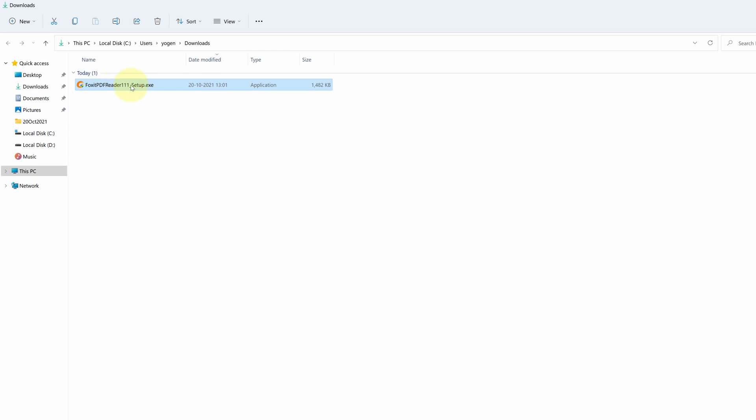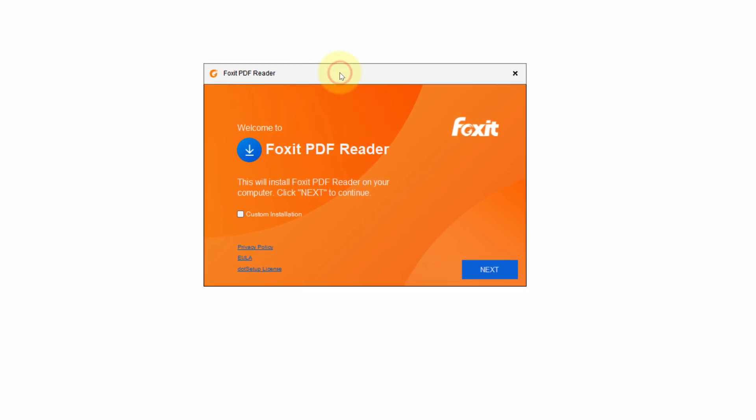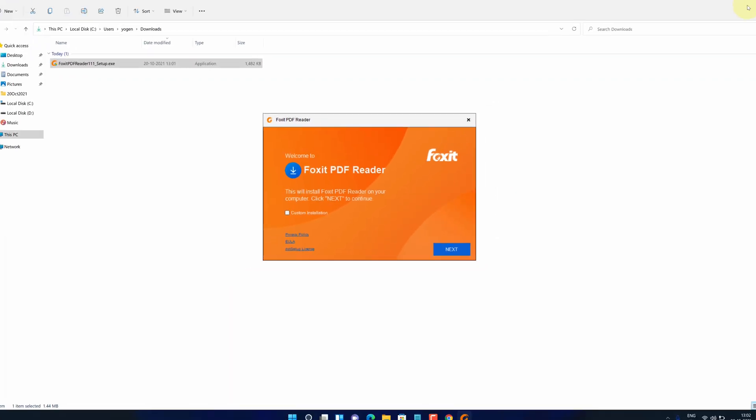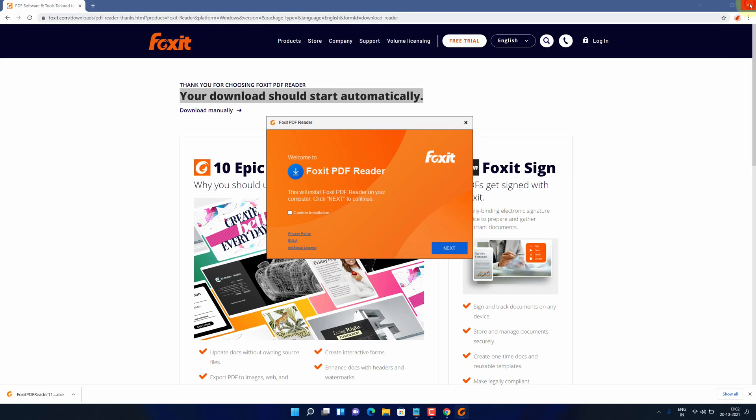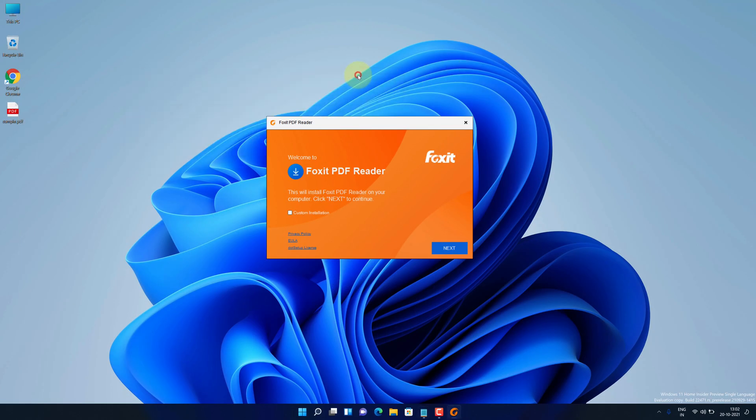We need to install this file. Simply double click on this file and it will start the setup wizard. Let me close all other windows so that we can focus on installation part.